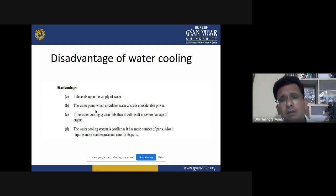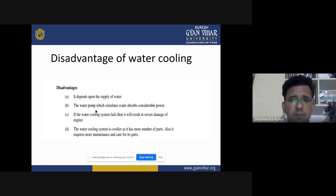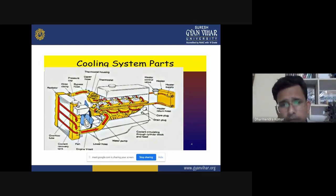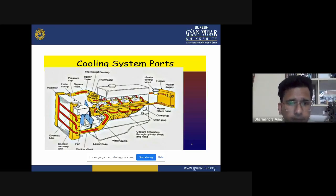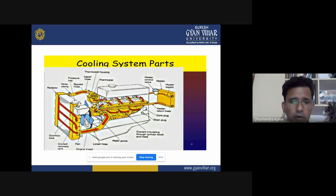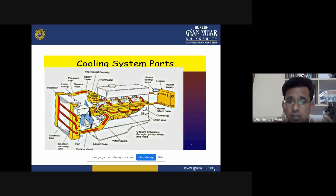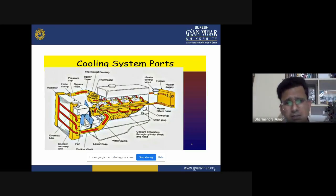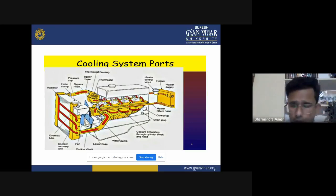Various components are used in the water cooling system. Here the water cooling system parts are represented: radiator, hose clamps, heater return hose, core plug, drain plug, water pump, lower hose, belt for driving the water pump — this shaft is connected to the crankshaft. The water pump runs according to the crankshaft, along with thermostat and thermostat housing.